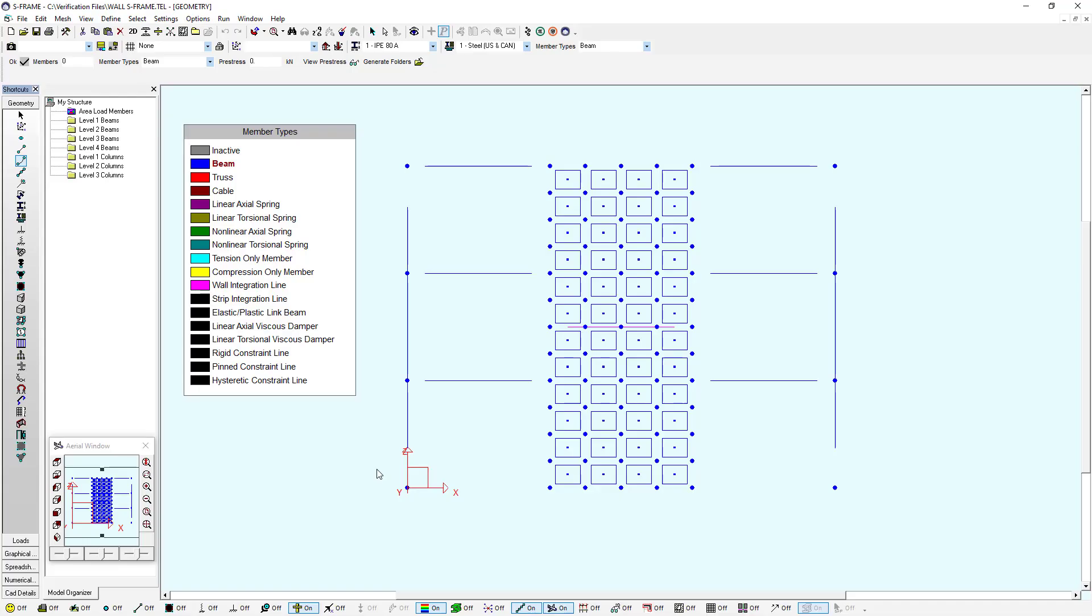Now if we wanted to go from S-Frame into S-Concrete, you can see here that we have a sample model created with shells representing the wall and wall integration line mid-height, which will report results at that point.